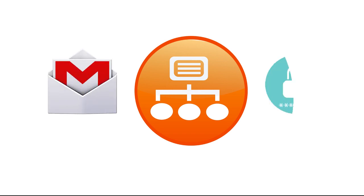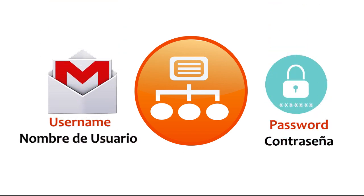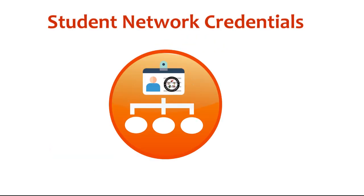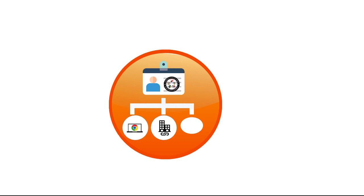All Centinella Valley students are assigned a school email address and password. This information is sometimes called a username and password, however we often refer to this information as the student's network credentials, which will allow the student to log into their Chromebook and other online programs managed by the district.